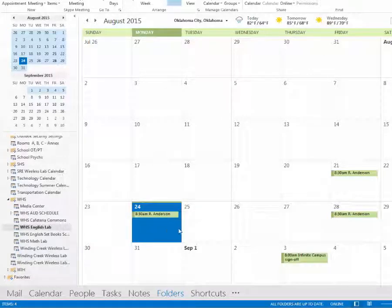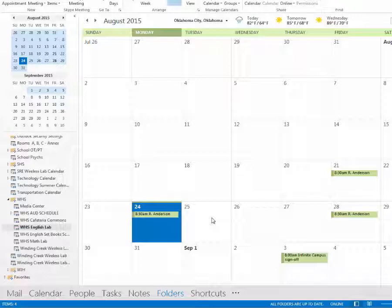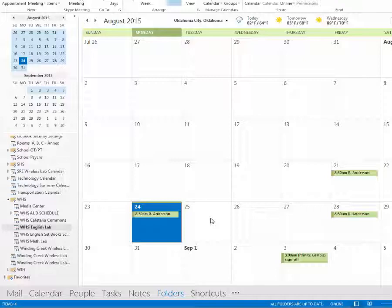Now, I don't have rights as a teacher to just simply click and edit this. Most of us just have view rights, so we need to email our department chair to actually add our reservation.